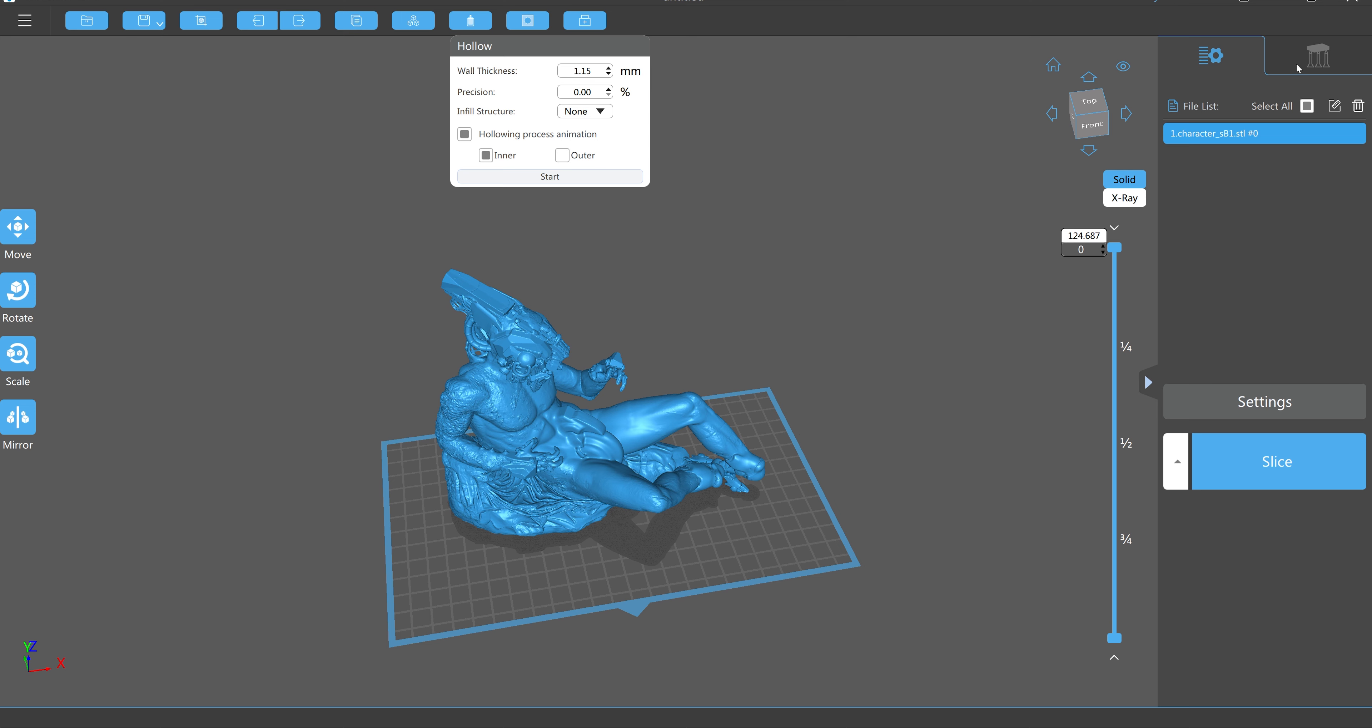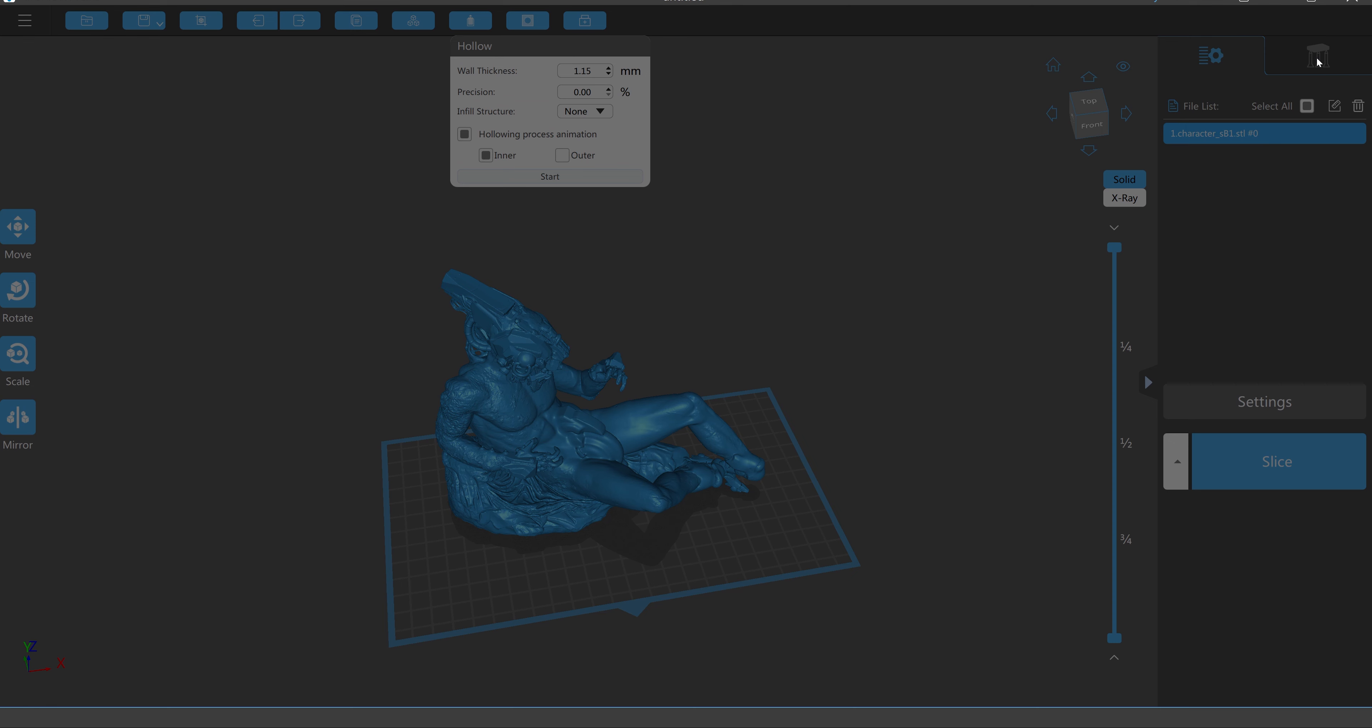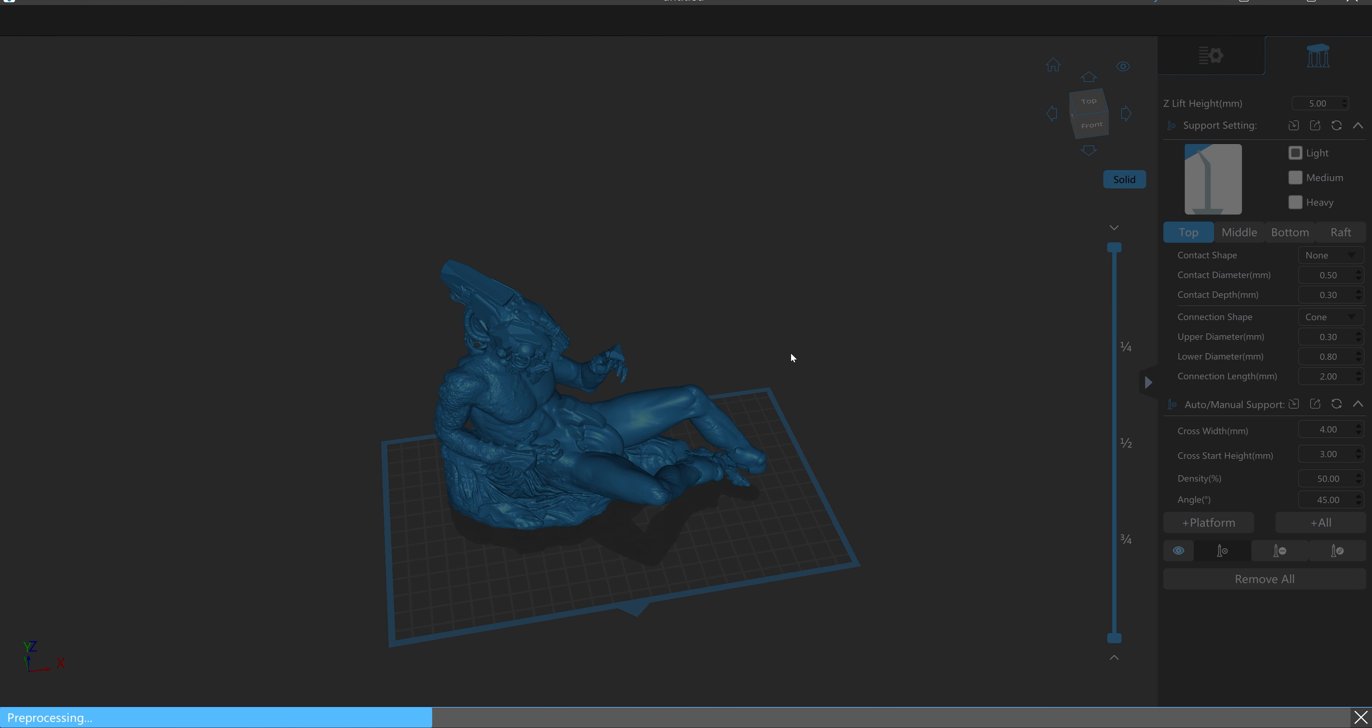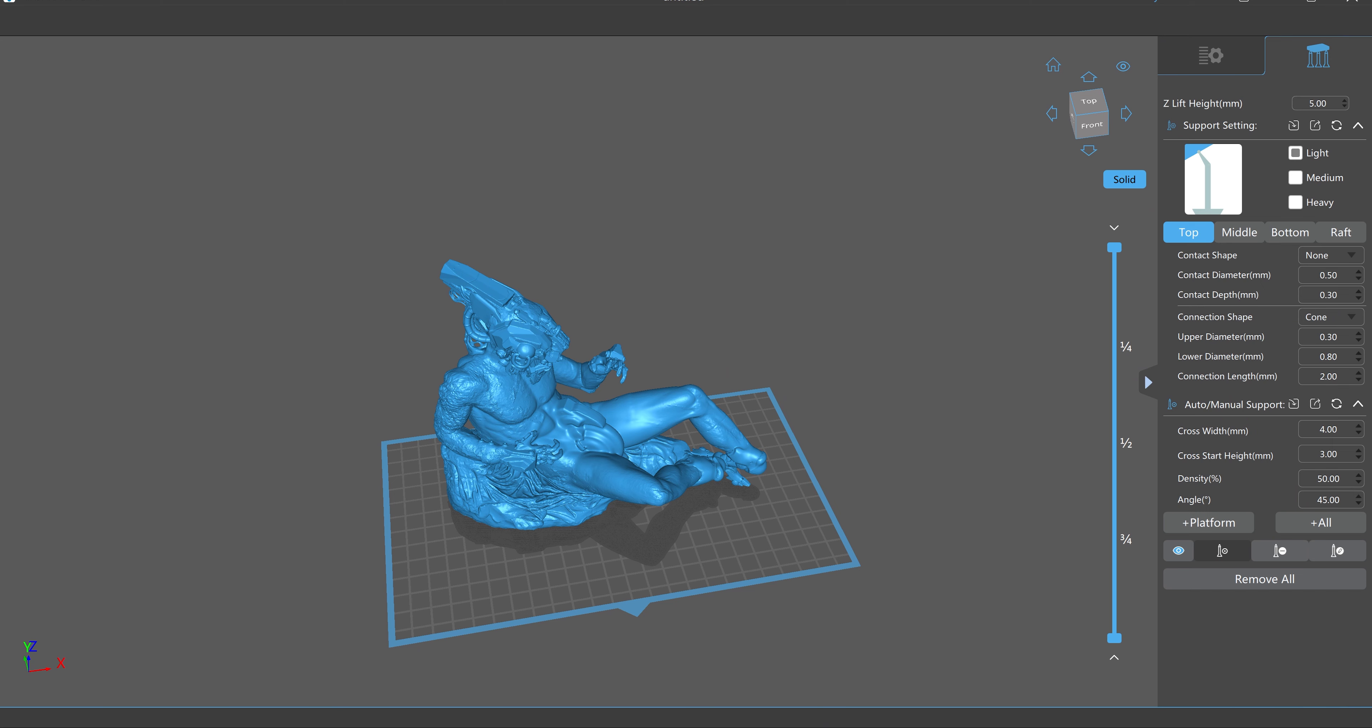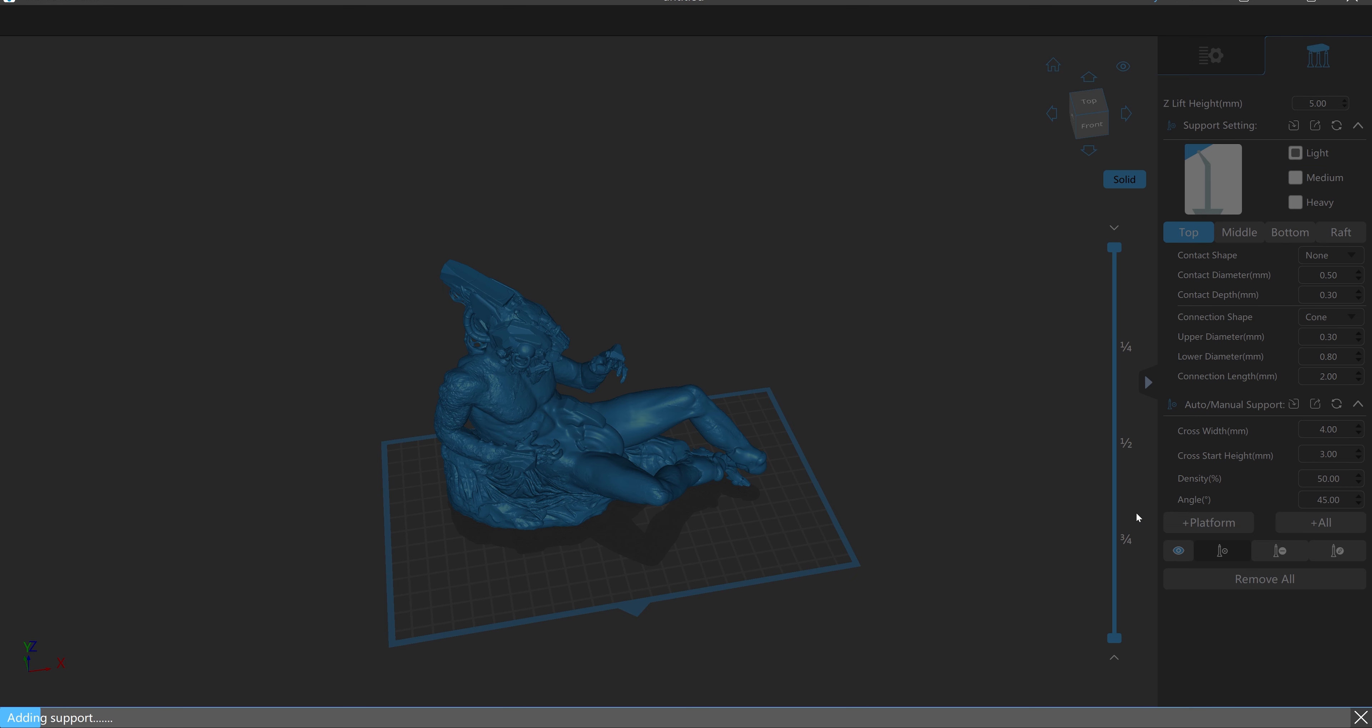And now we need to generate supports, which this software also has a fantastic methodology for doing. And you just go into the support generator, and you just hit plus all. This is going to systematically create a branching set of support systems.